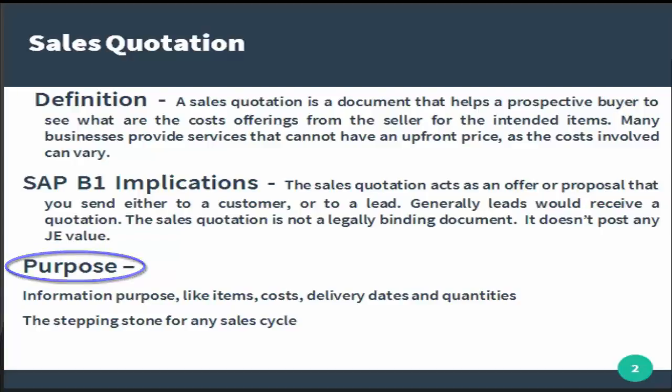What are the purposes of the sales quotation? It is mainly for information purposes like the items that the customer wants, what are the costs, what are the delivery dates that you are committing, and what are the quantities that the customer is asking for. It can be called the stepping stone for any sales cycle.